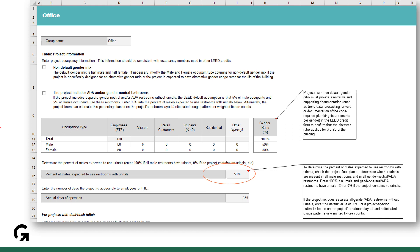If you have almost all washrooms with urinals and say only a couple of universal washrooms without urinals, you can use the 95% default access as per the call instruction boxes. These call instruction boxes in the calculator are really helpful, so be sure to read them as you enter your data into the calculator.